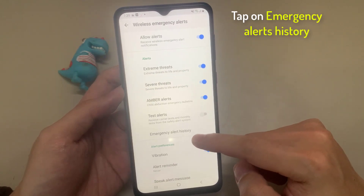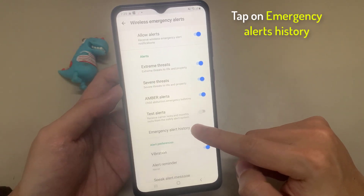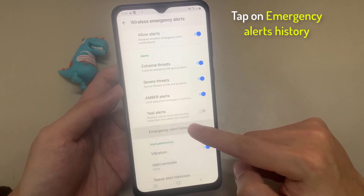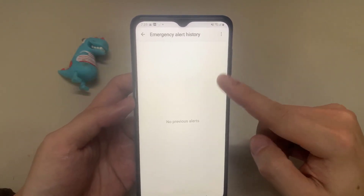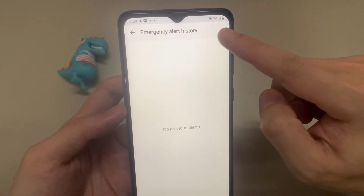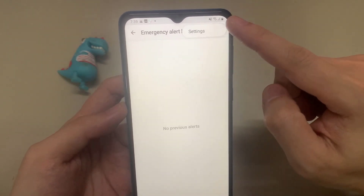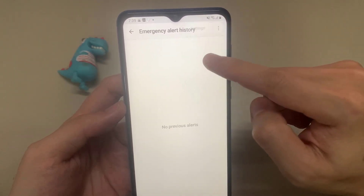Then go down and tap on emergency alert history. In here, you will be able to find all the past emergency alerts.